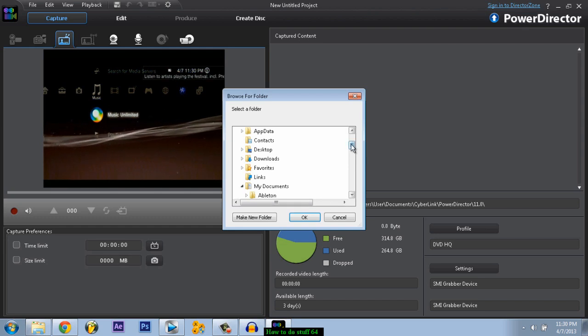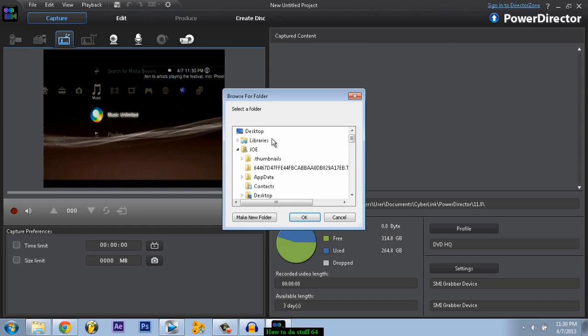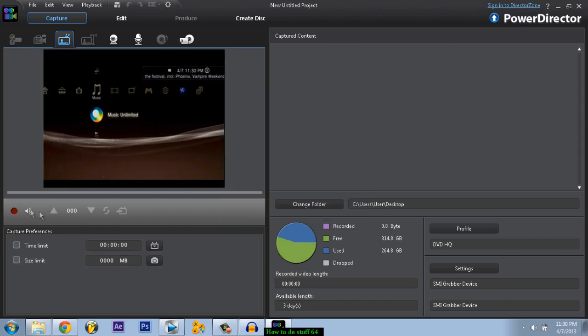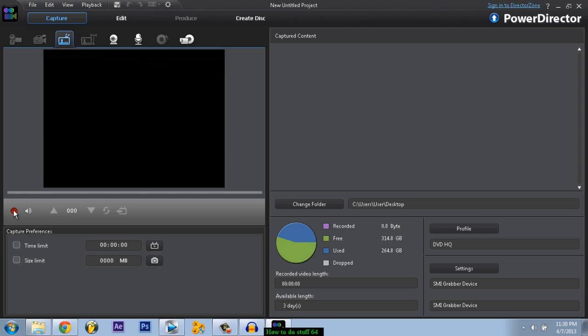You can just change folder, put it wherever you want. I would recommend desktop. Press OK and you can start recording.